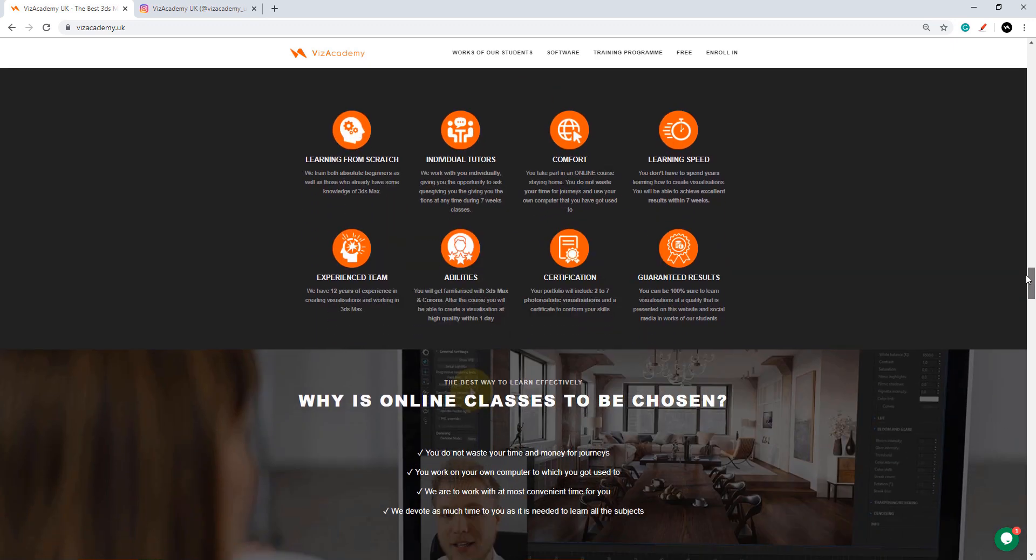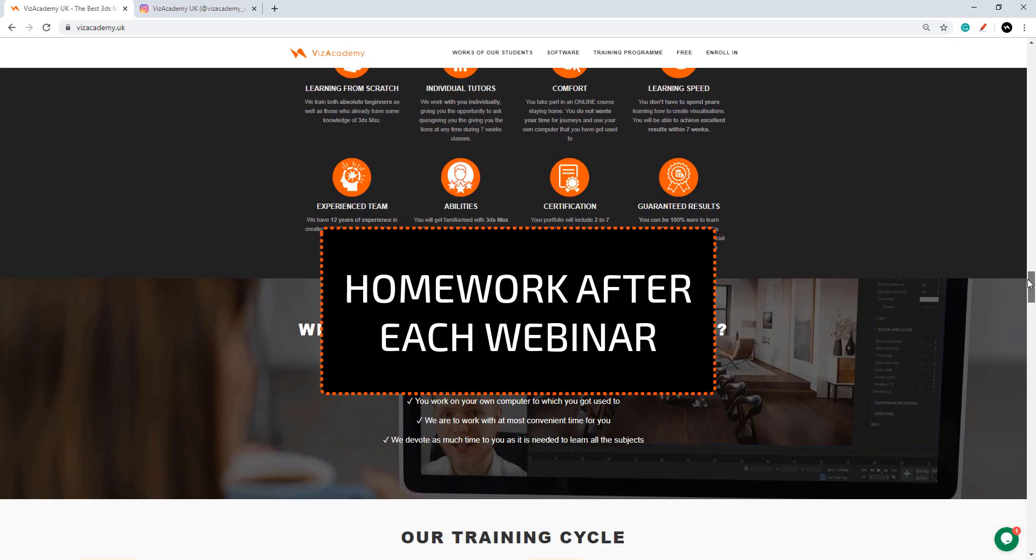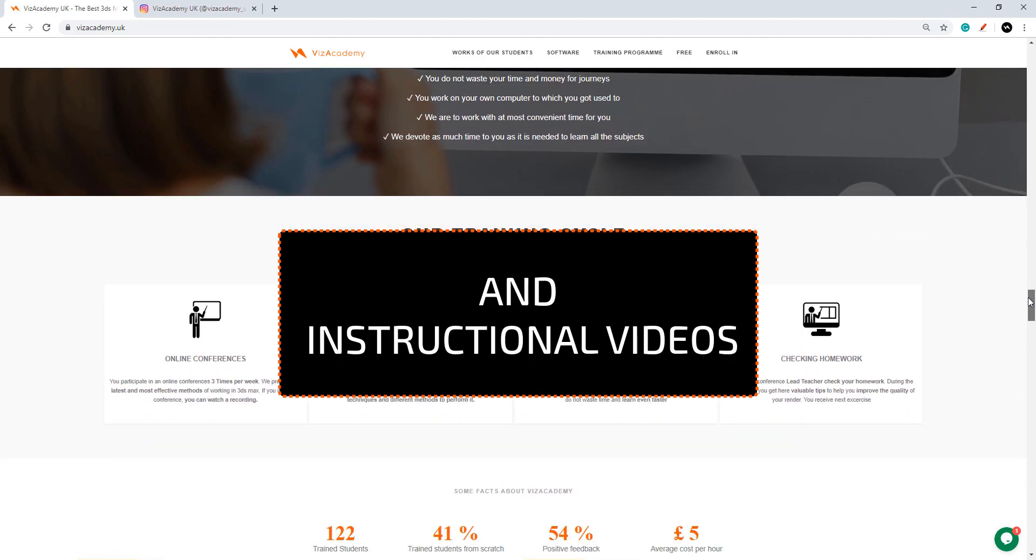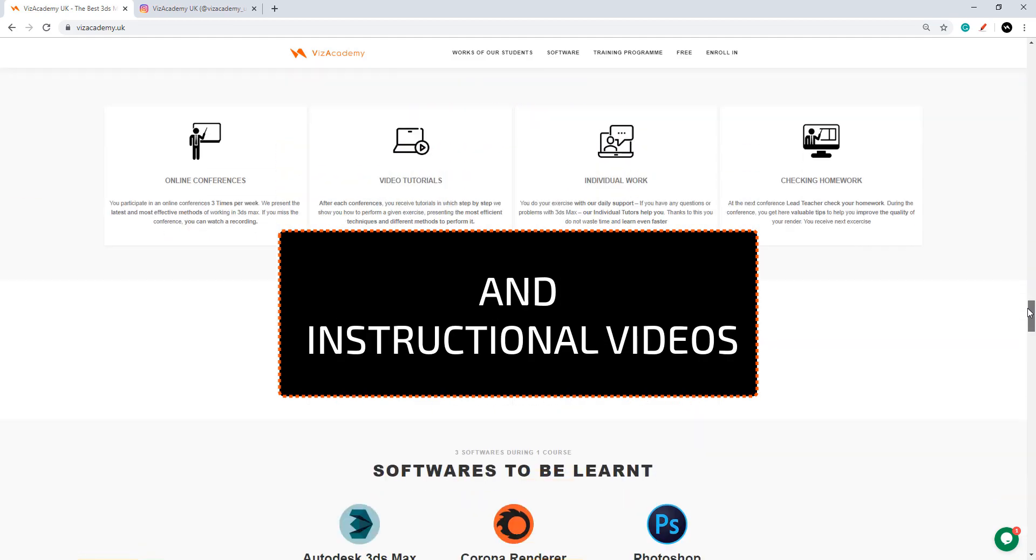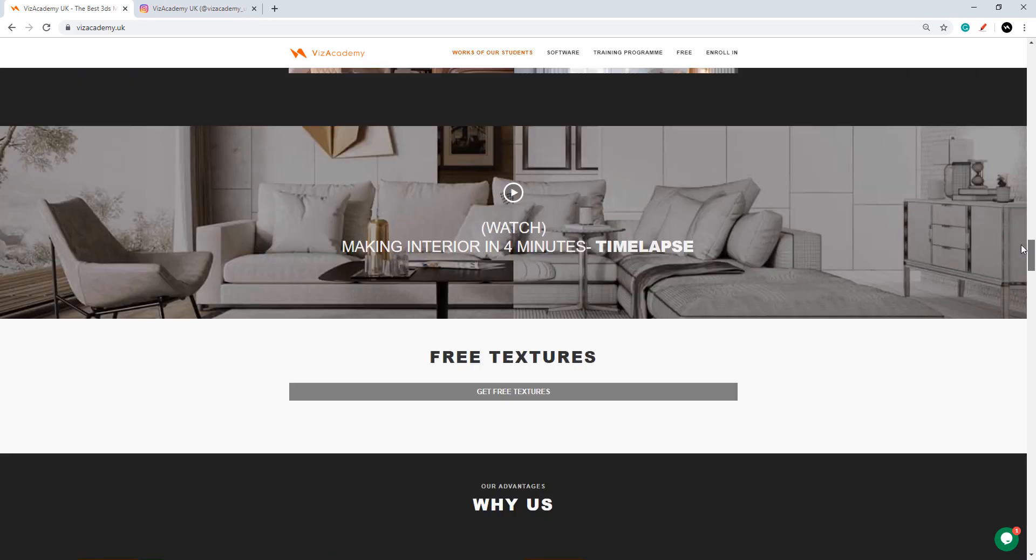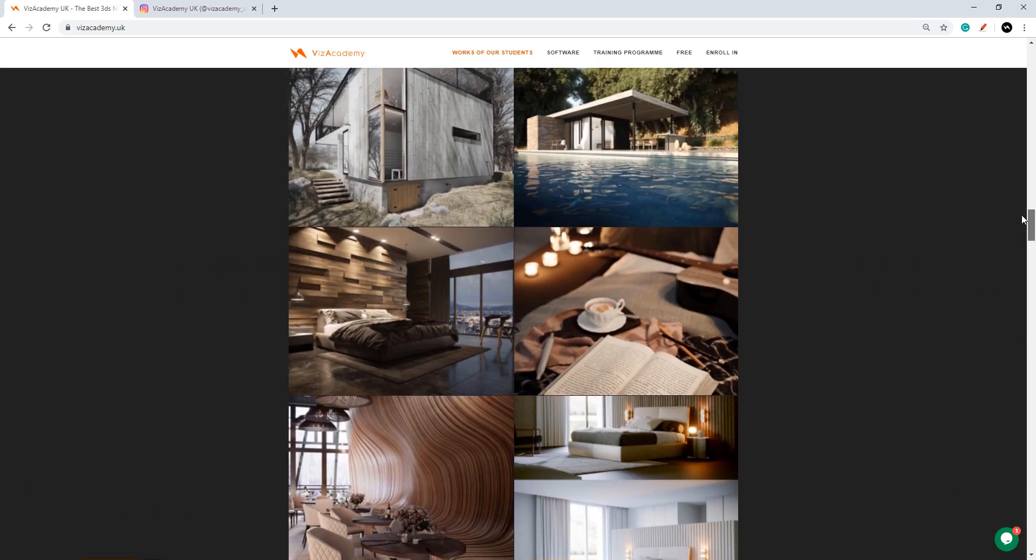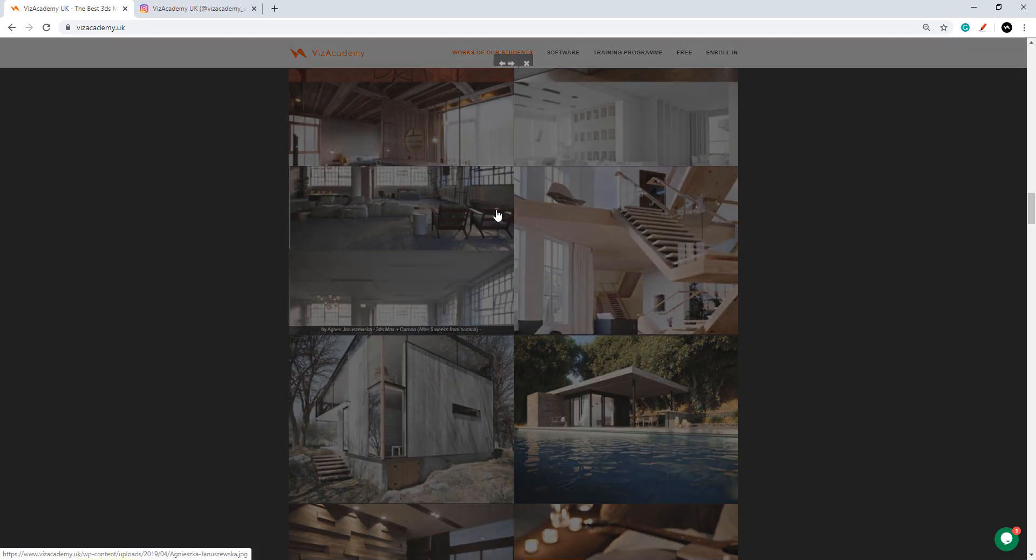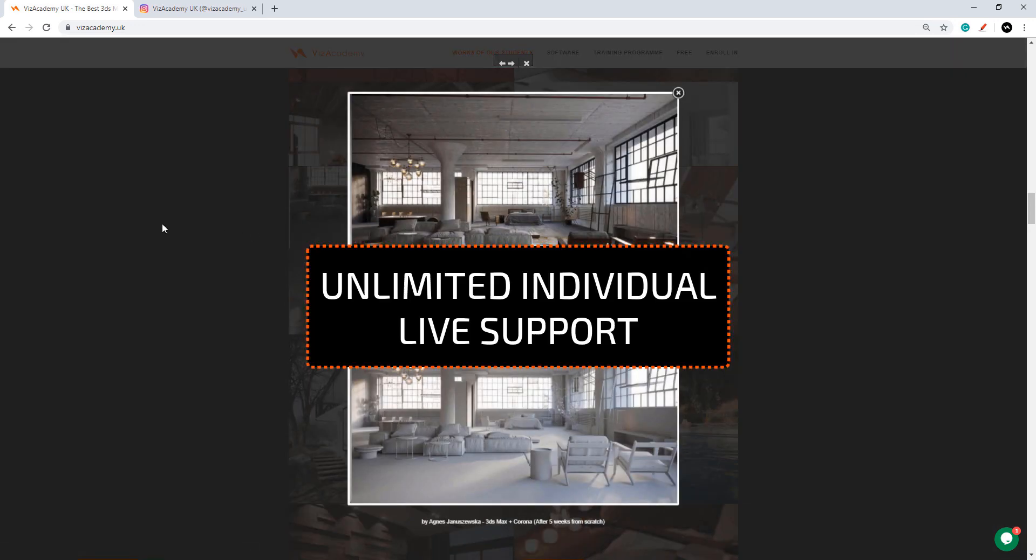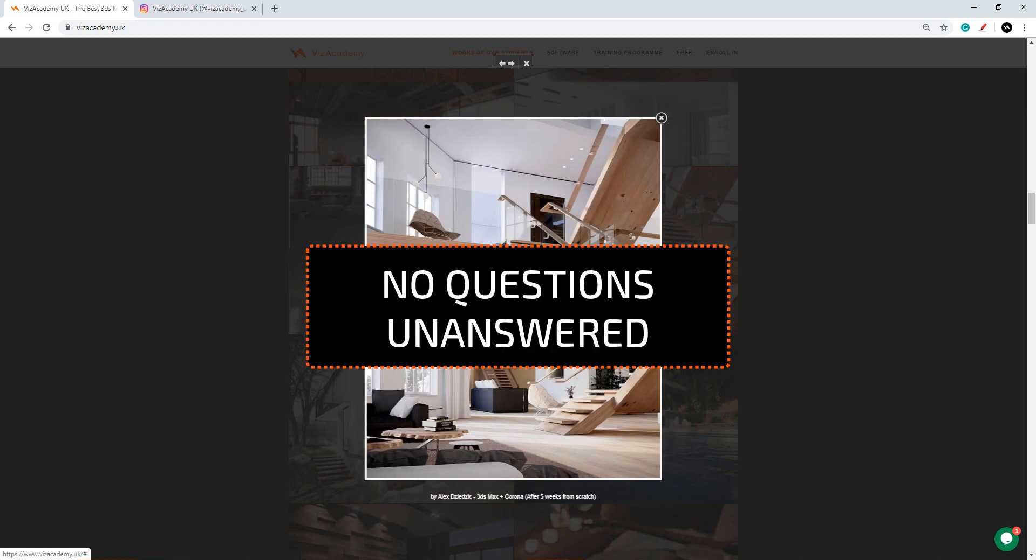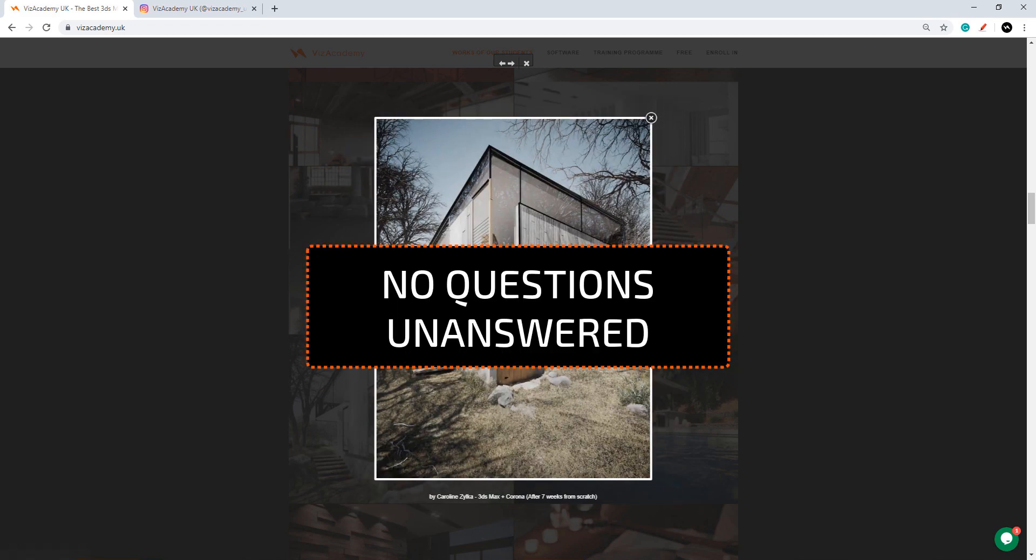After each webinar you will be granted access to homework and instructional videos that will help you execute the tasks. But that is not all, since day one of our adventure you will also have access to unlimited live support. Our team leaves no question unanswered.